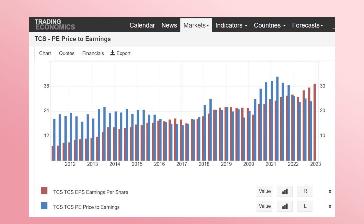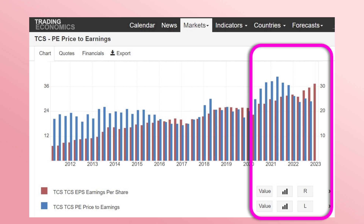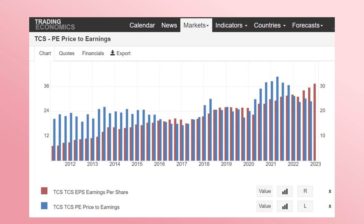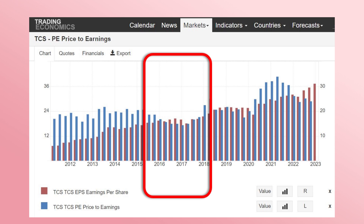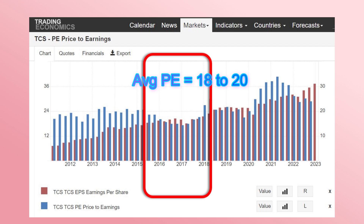After 2020, there was a substantial increase in domestic institutional strength due to huge monthly SIP inflows and a significant rise in retail participants — from less than 2 crore people before 2020 to over 11 crore now. This increased demand for TCS, pushing the average P/E to around 28. In difficult times — when the company wasn't growing due to global issues in Europe and the US between 2016 to 2018 — the P/E dropped to 18 to 20.